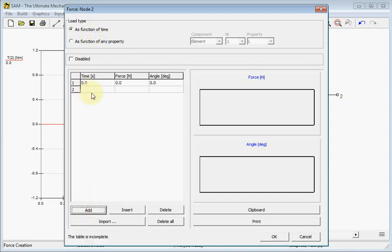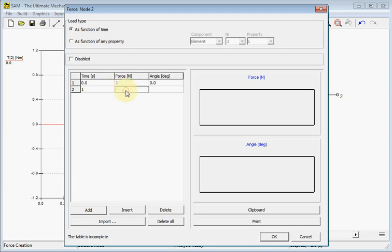We need two rows in the table and the range will be from zero to one second. We will define a force of constant one newton which points to the right, so it keeps at an angle of zero degrees.